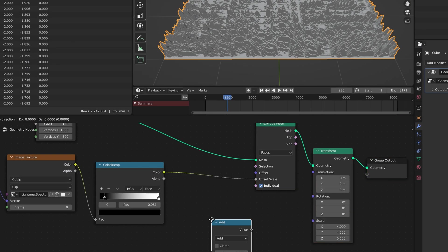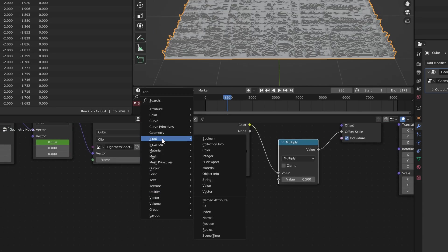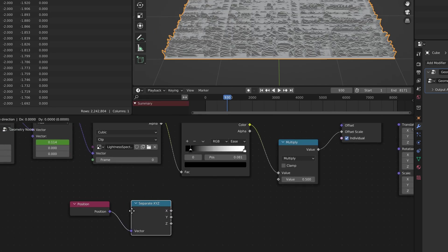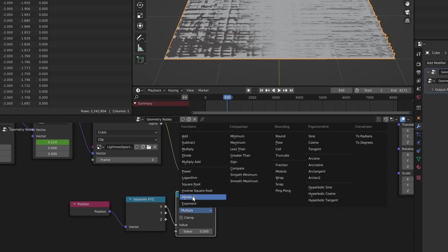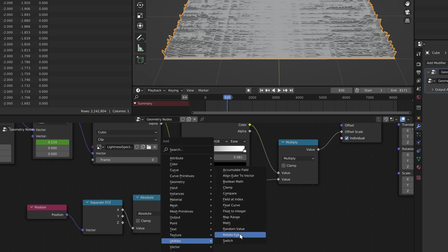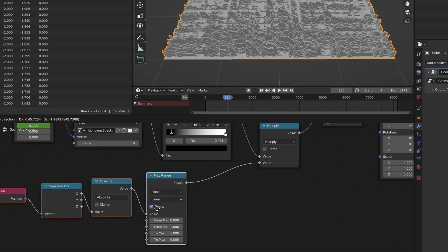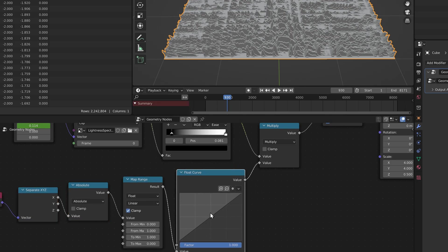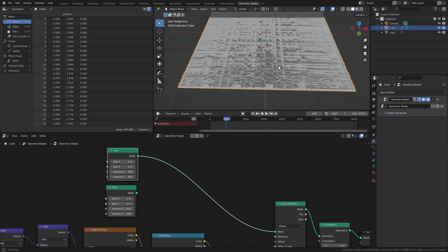That's pretty simple to do — we just add a multiply node before the image gets fed into the offset scaling. We take the X position of the vertices, feed it into the multiplier, take the absolute of the position to get rid of negative values, flip the value upside down with map range, and then use a float curve to make it have a nice curved falloff. And now we have a nice and clear bump at the present moment.